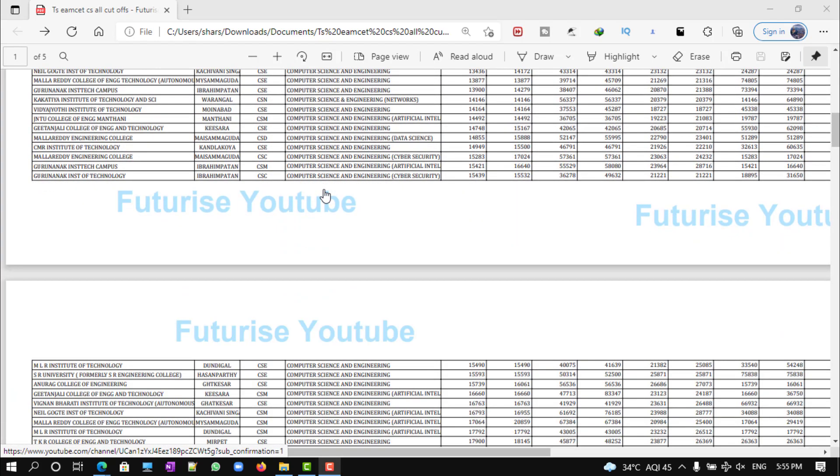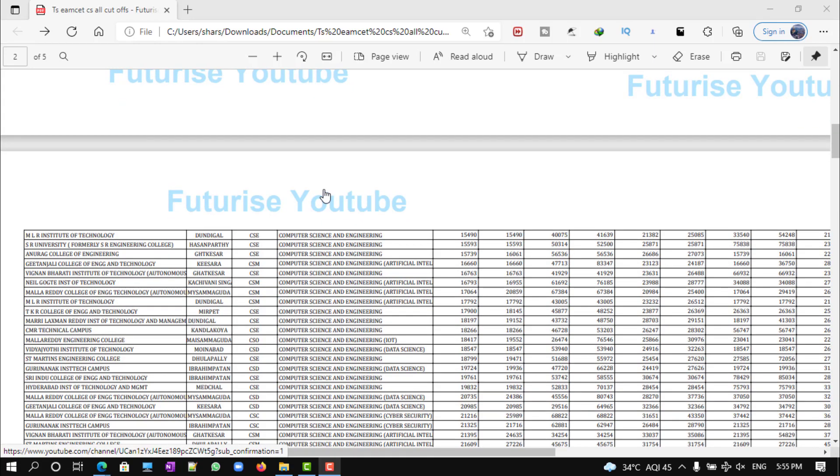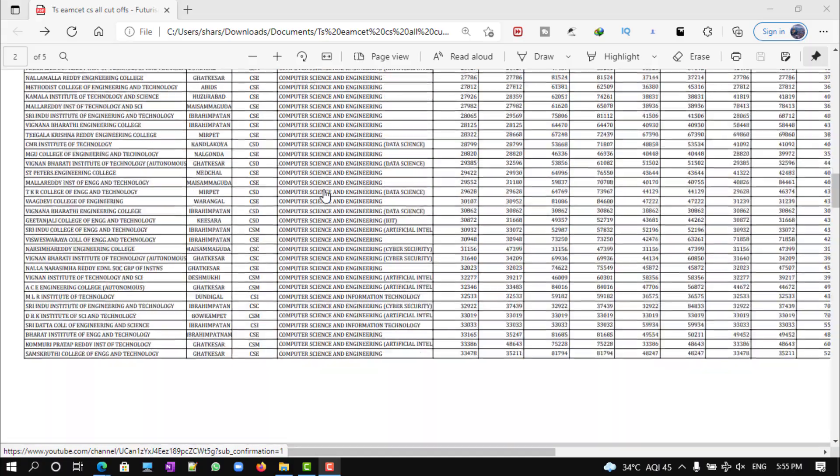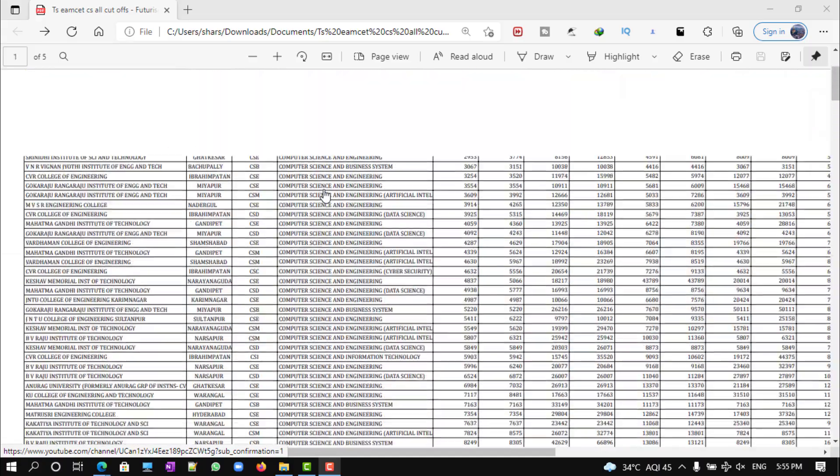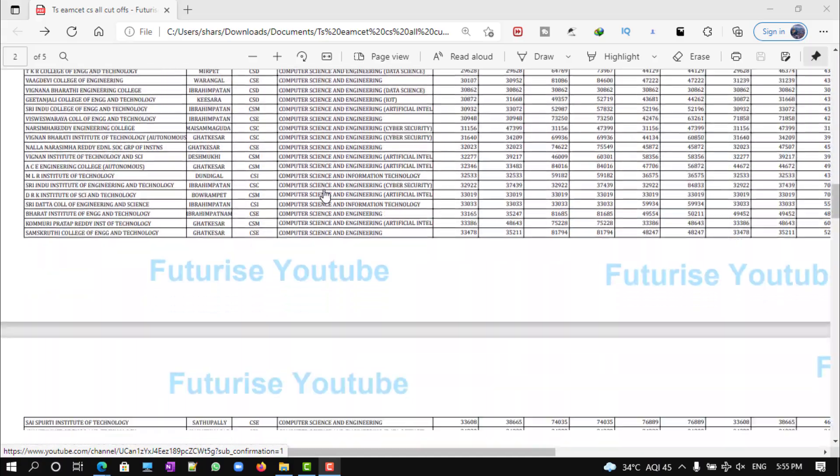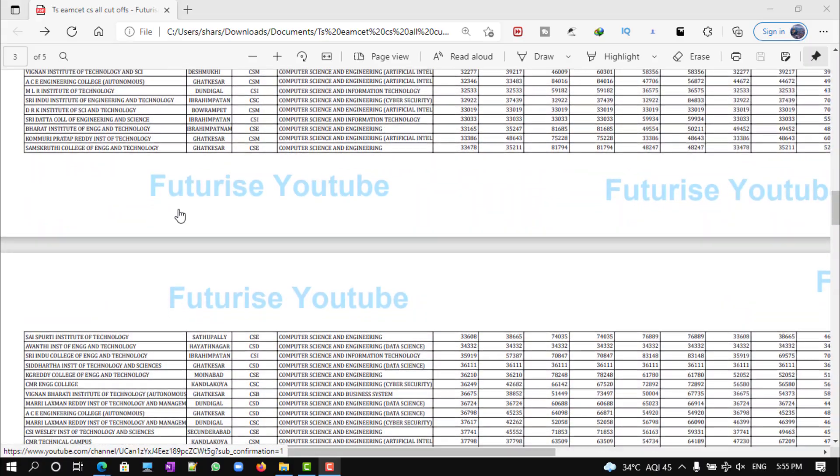Please subscribe to this channel. It's free to subscribe, and if you want this particular data, I'll leave this PDF link in the description. Please share this video with anyone who asks about the cutoffs.